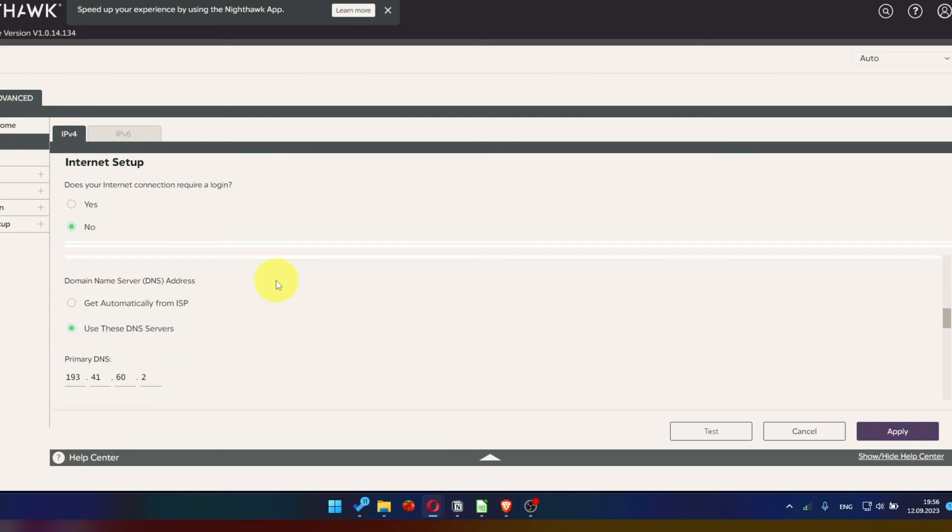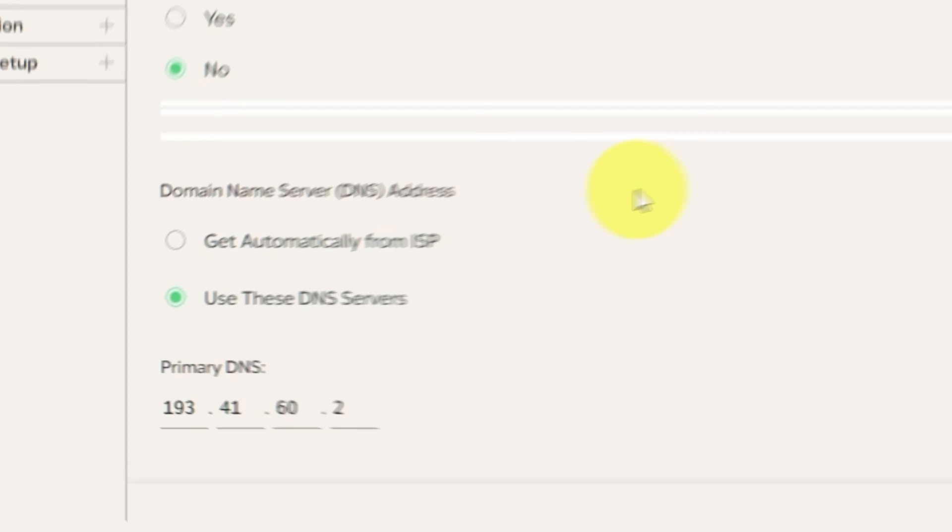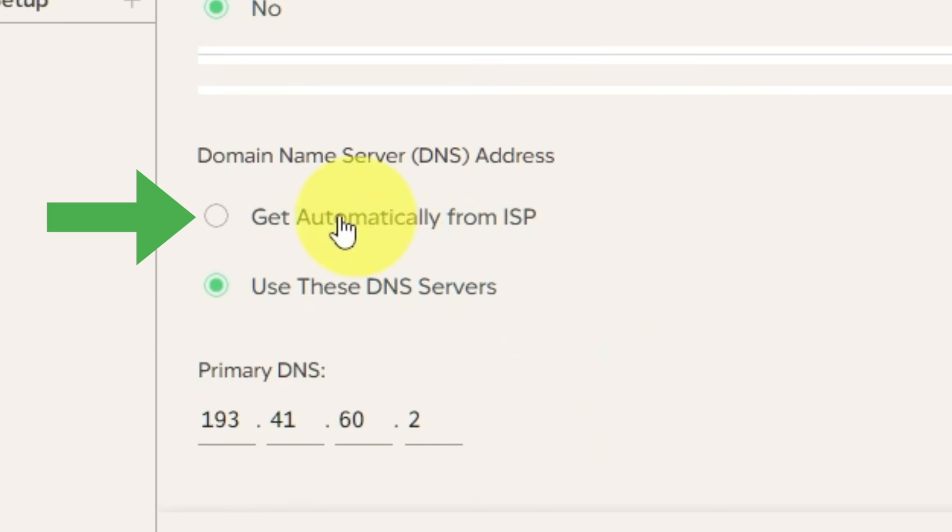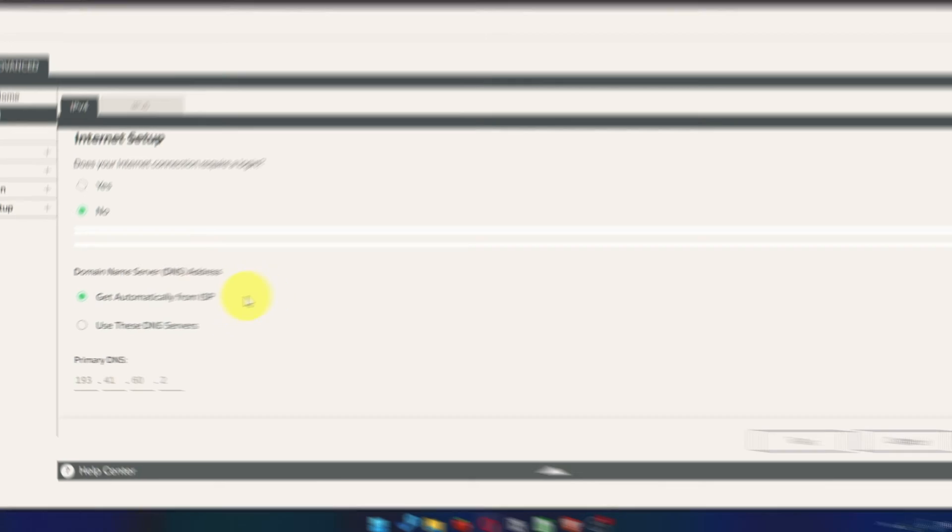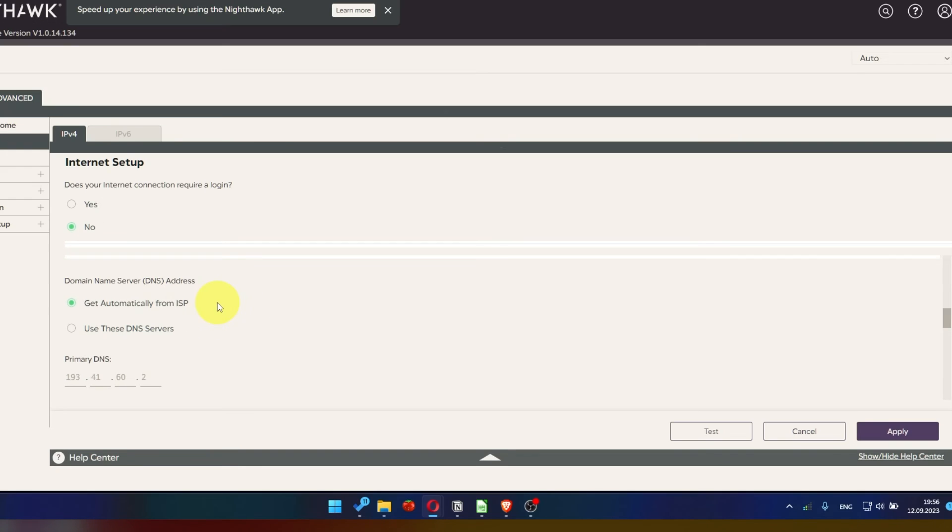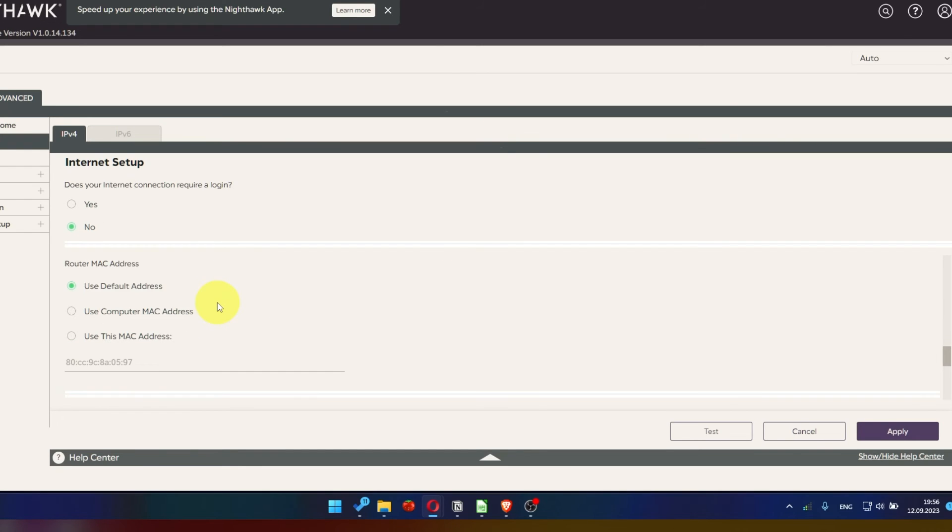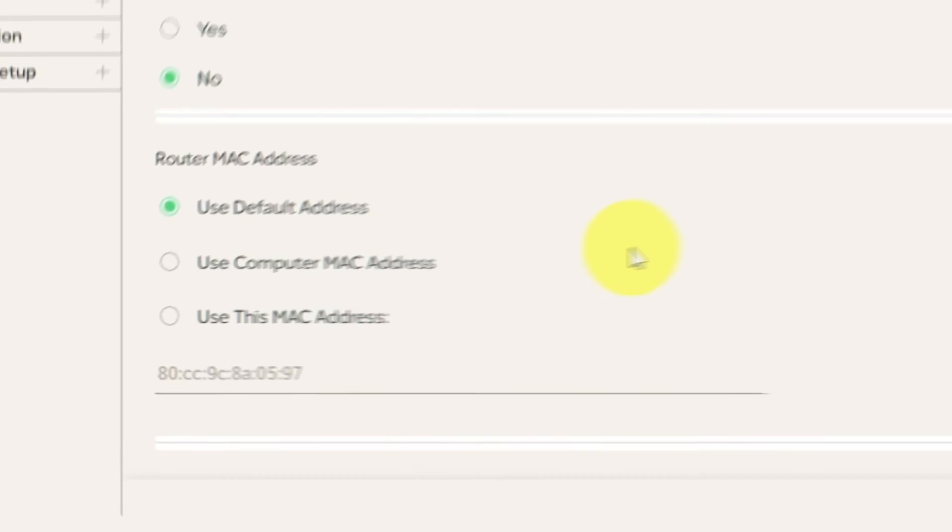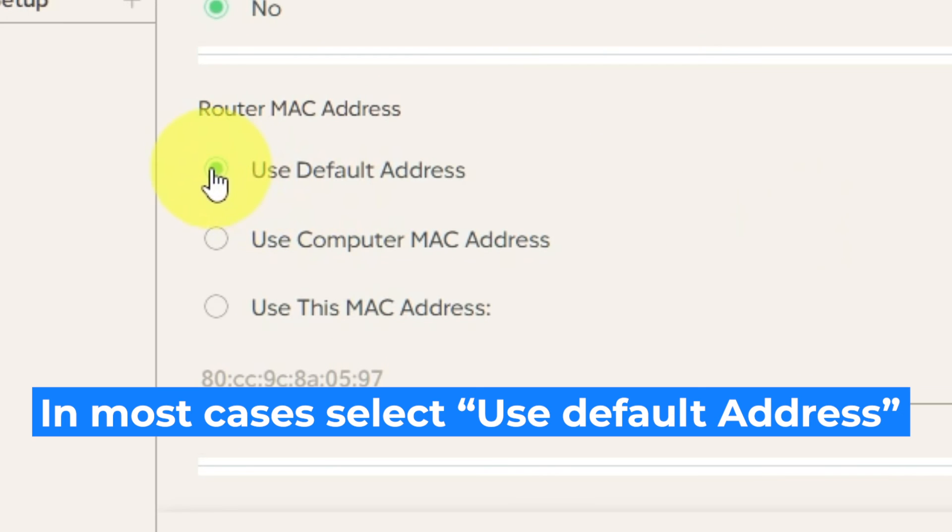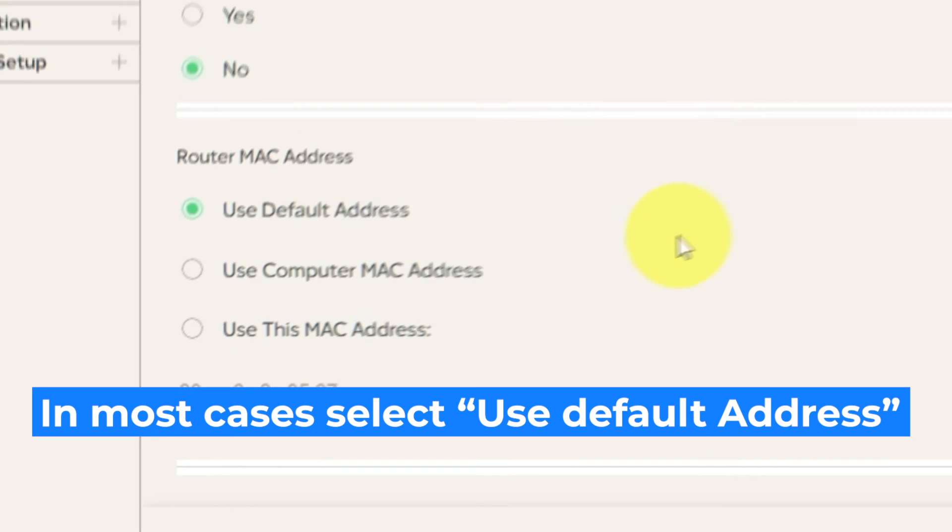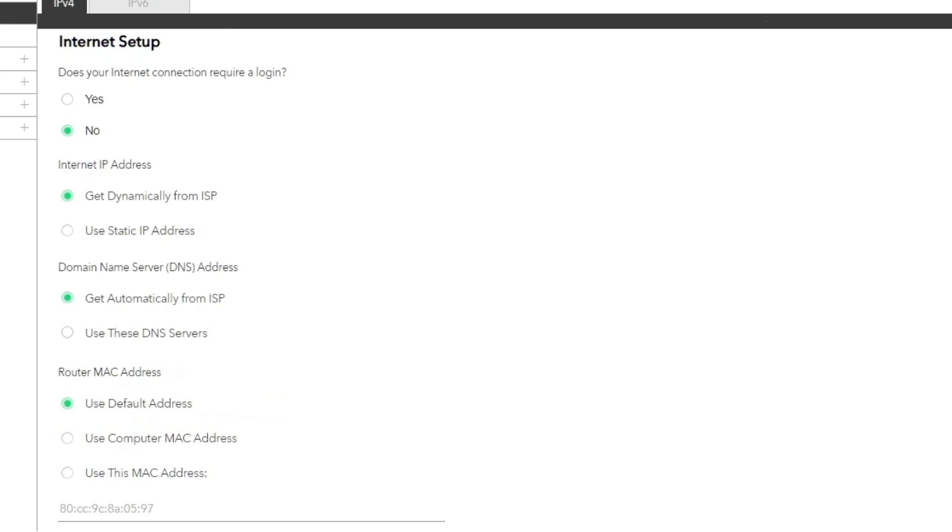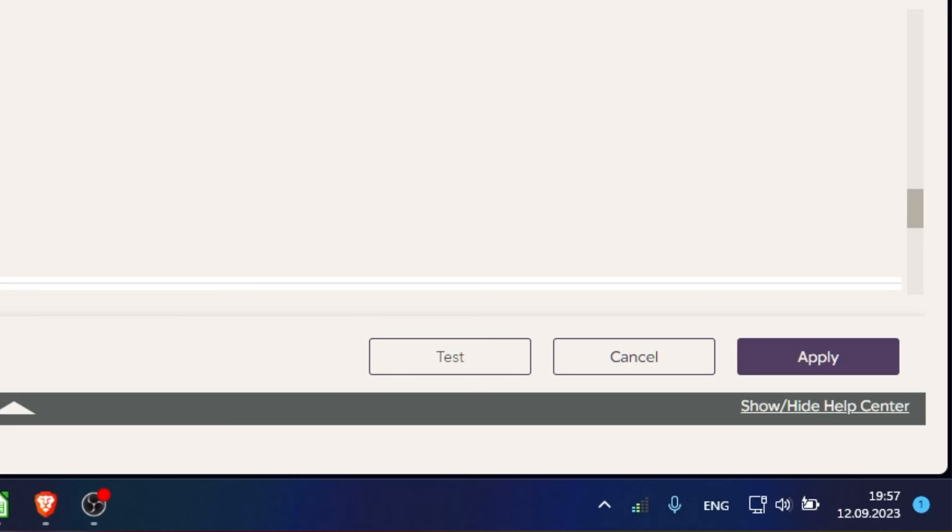Select Get dynamically from ISP in the Internet IP Address section. In domain name server section, choose Get automatically from ISP also. If your ISP only allows internet access to a specific MAC address, you need to clone the MAC address of the primary computer. If you're unsure about these settings, choose to use default MAC address. Check again that your settings are the same as mine. And click Apply.